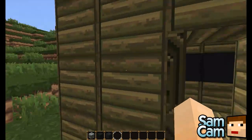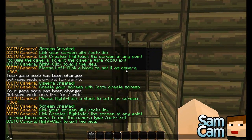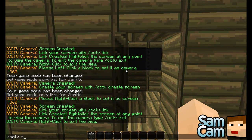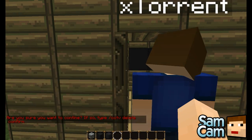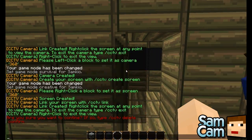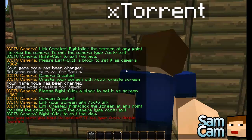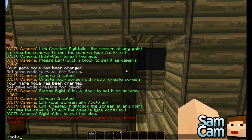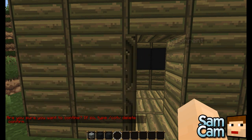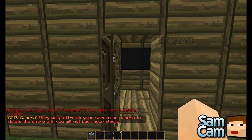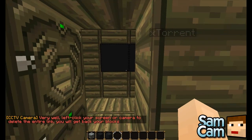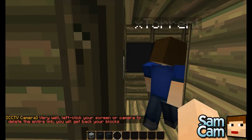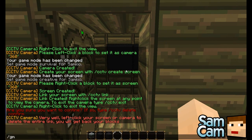While you're doing that, I'll just show you how to delete a link. It's quite simple — all you need to do is type cctv delete link, then type cctv delete confirm, and then left click on the screen or the camera to delete your link.